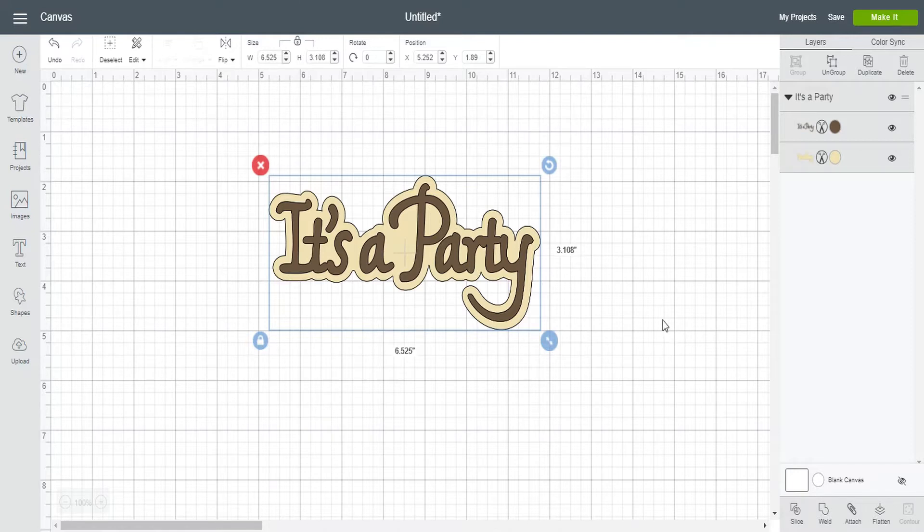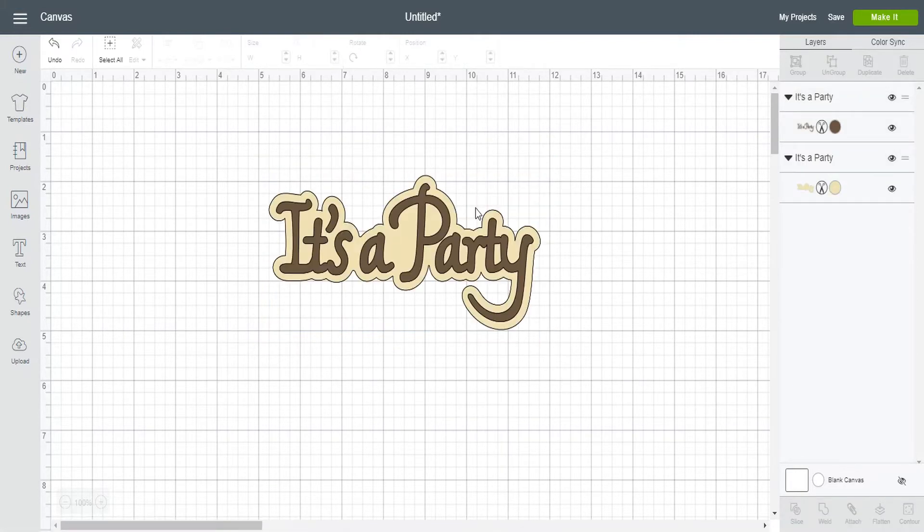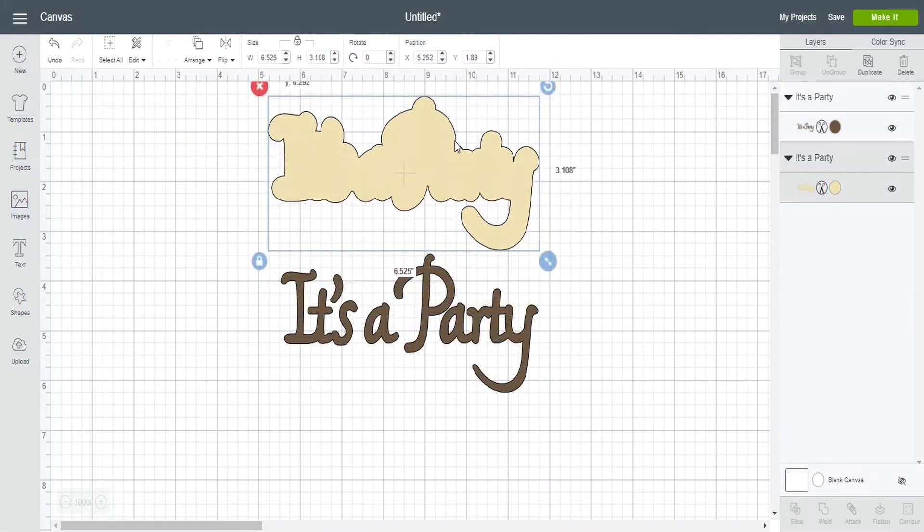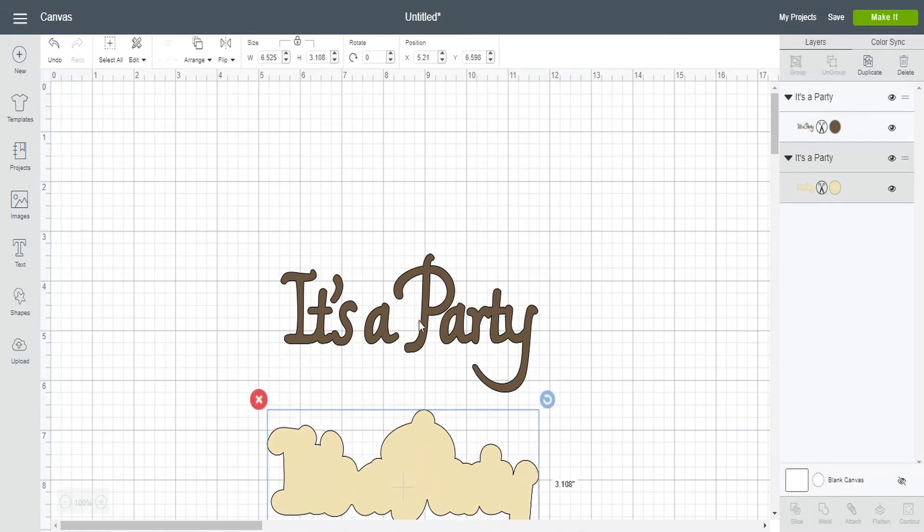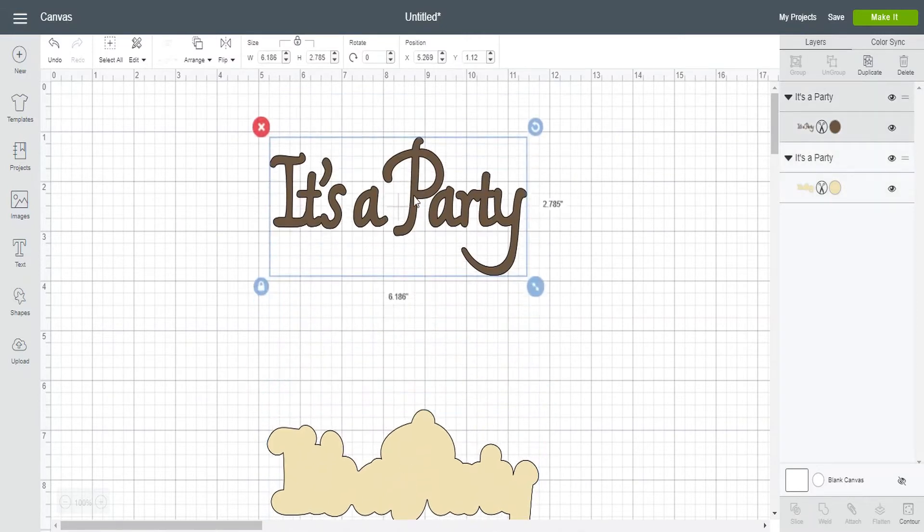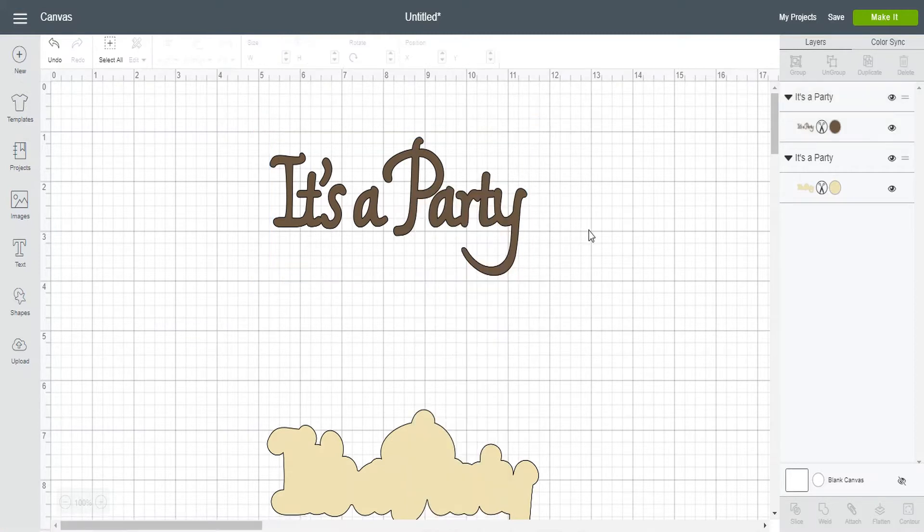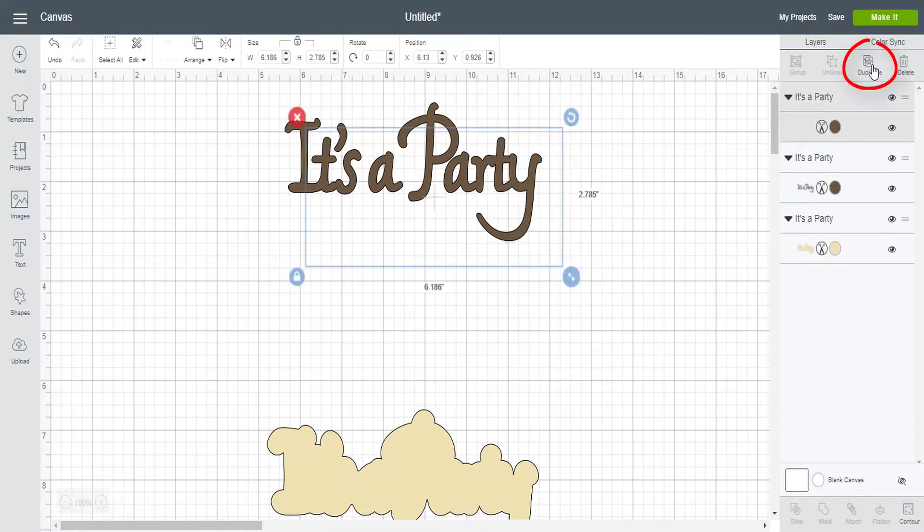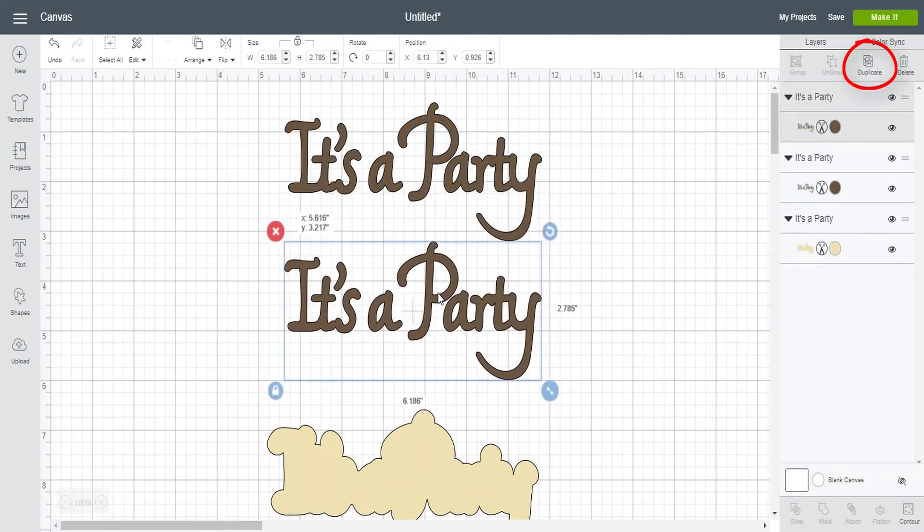So the first thing that I want to do is try to ungroup this. So I'm going to right click and I'm going to ungroup and as you can see I'm able to move this along. Perfect. So let's try to ungroup this again and now you can see that there is not an ungroup available. So like I said in this example I want party to cut from a different color. Now if I was to send this to the mat now it would all be on the same mat. So let's duplicate this.